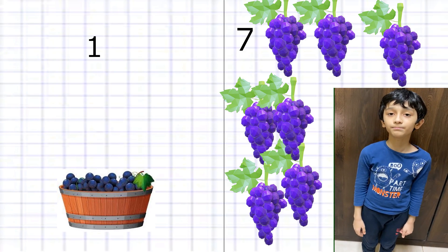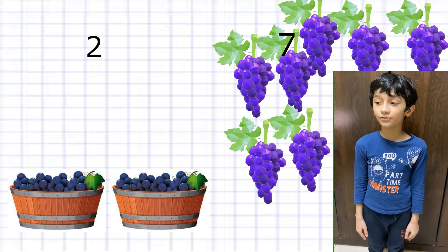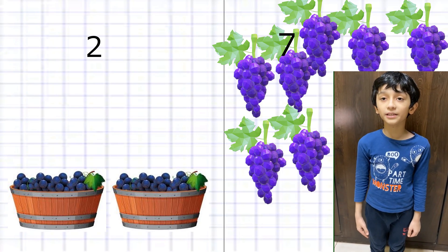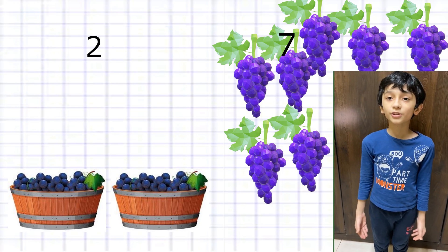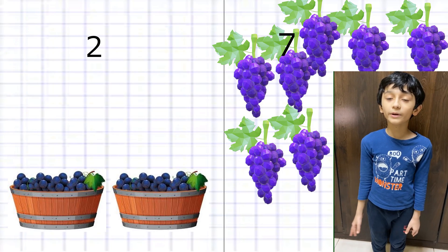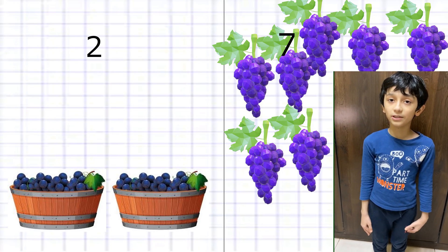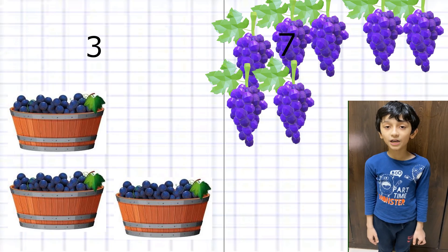Now we have collected one more bucket and seven grapes, so it is 27.